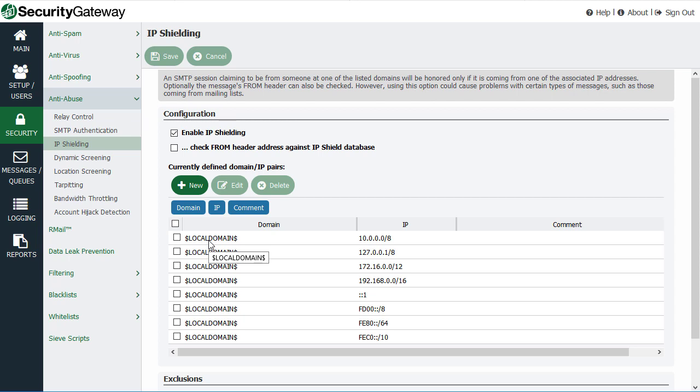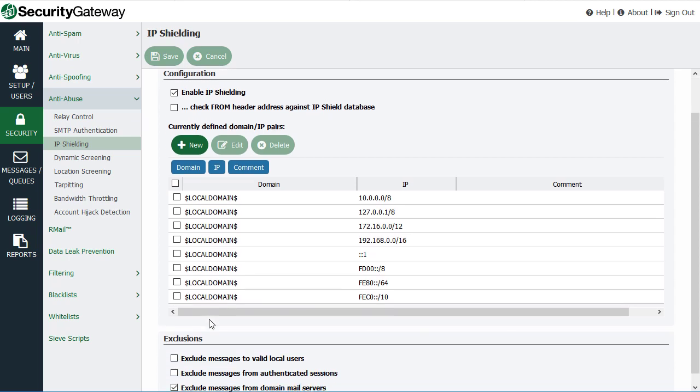Of course, you can make exceptions for those sending mail from outside of your local network if they are using SMTP authentication.